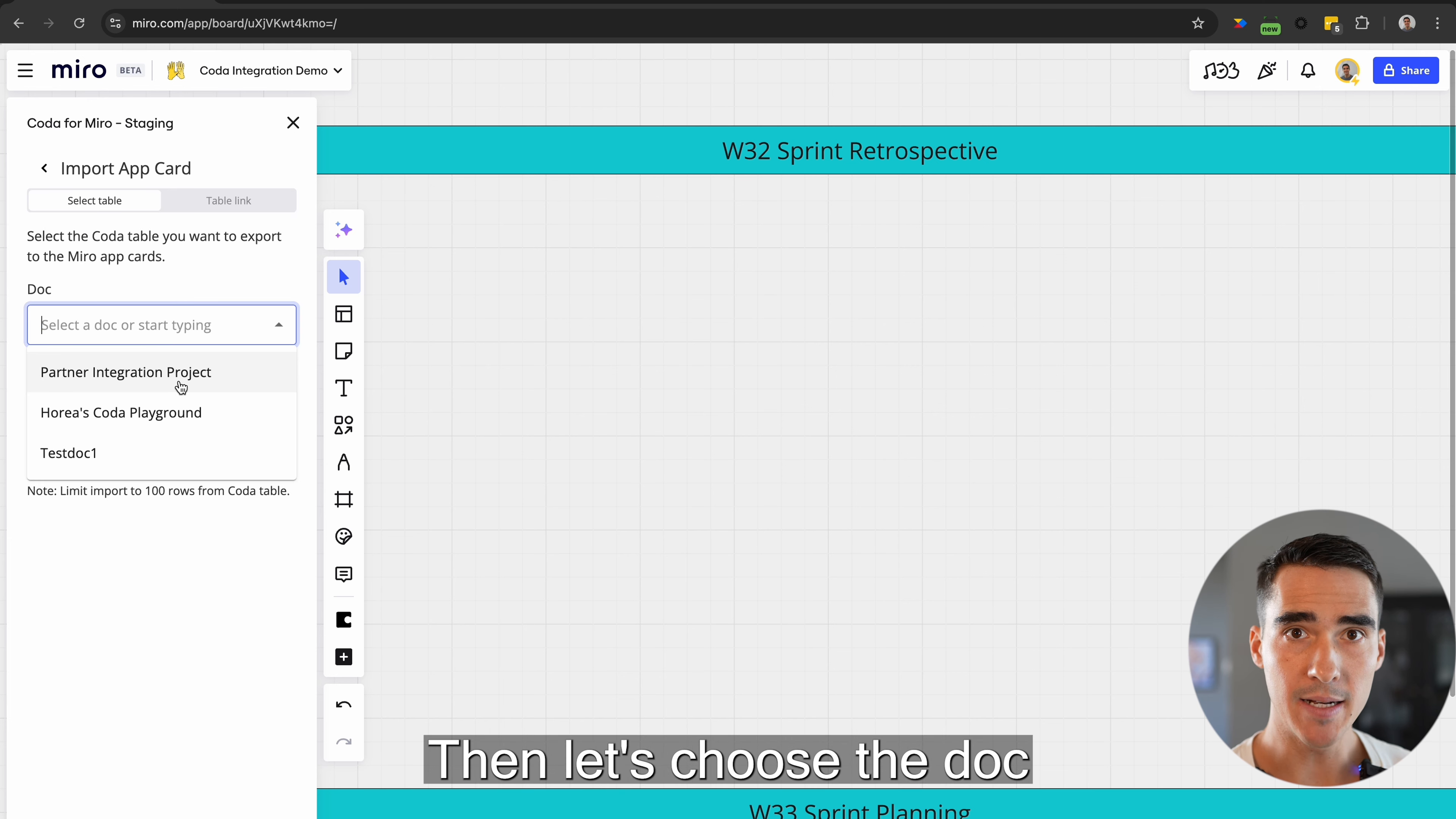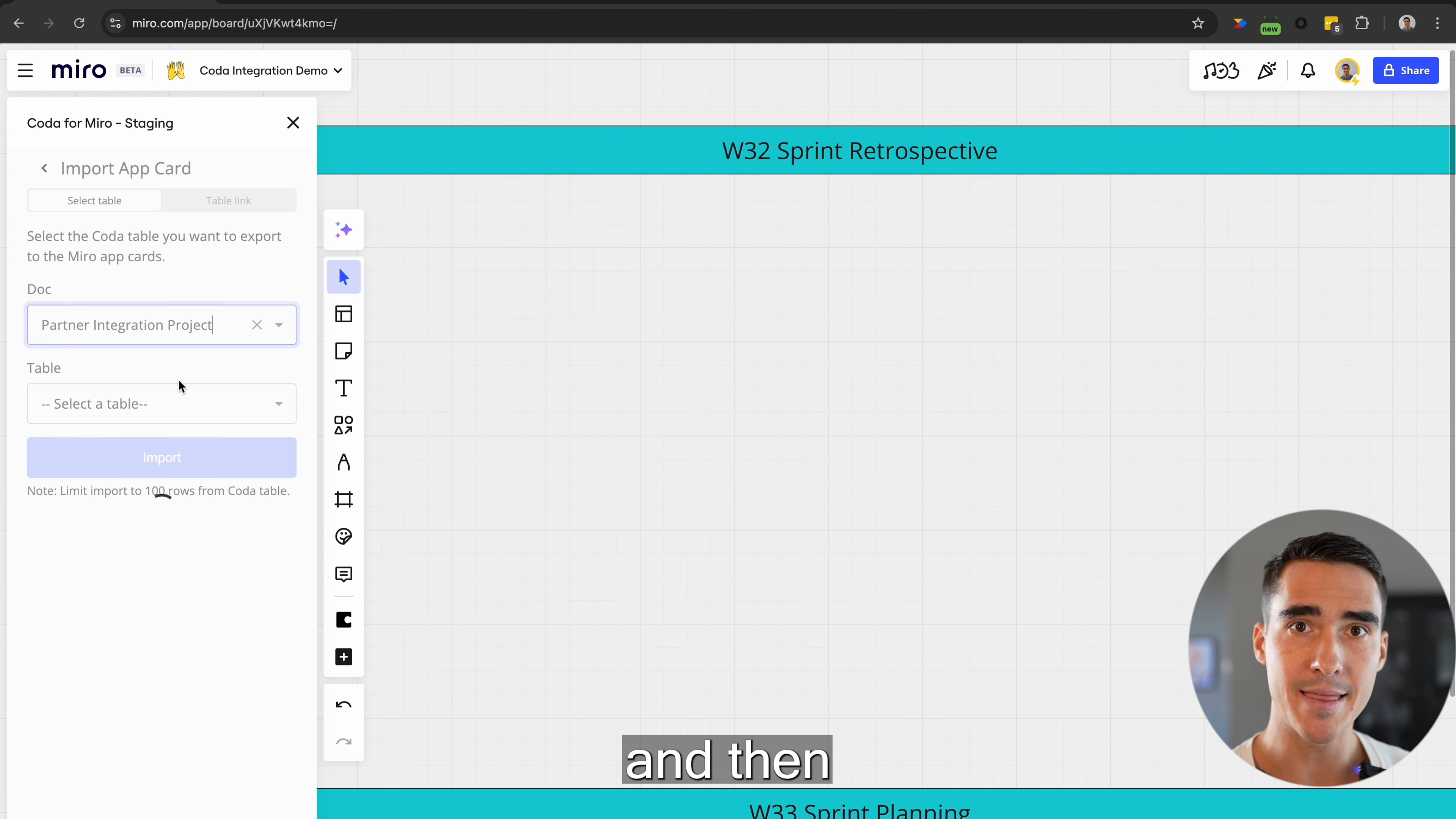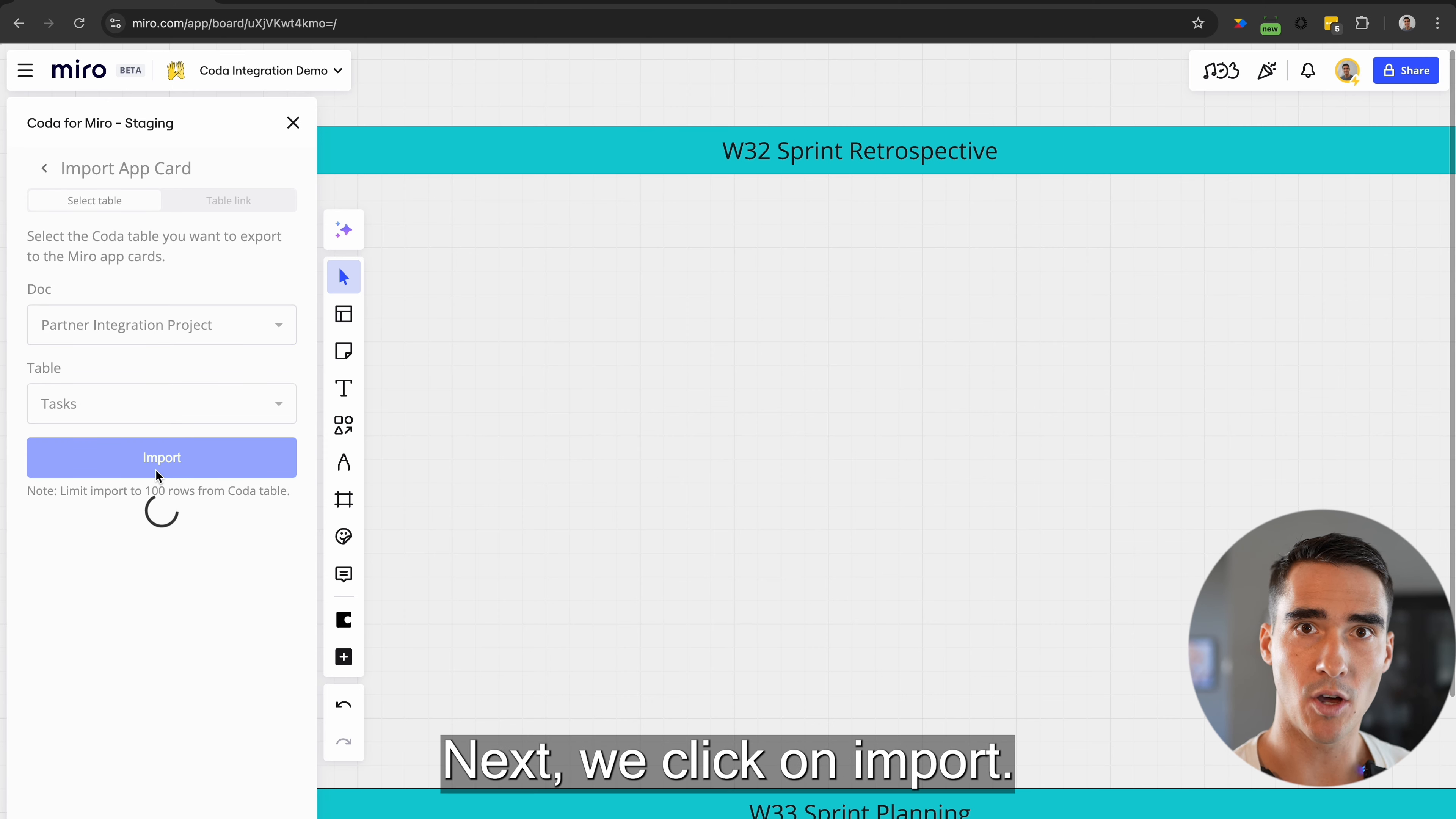Then, let's choose the dock we want to import from and then the table from within that dock. Next, we click on import.